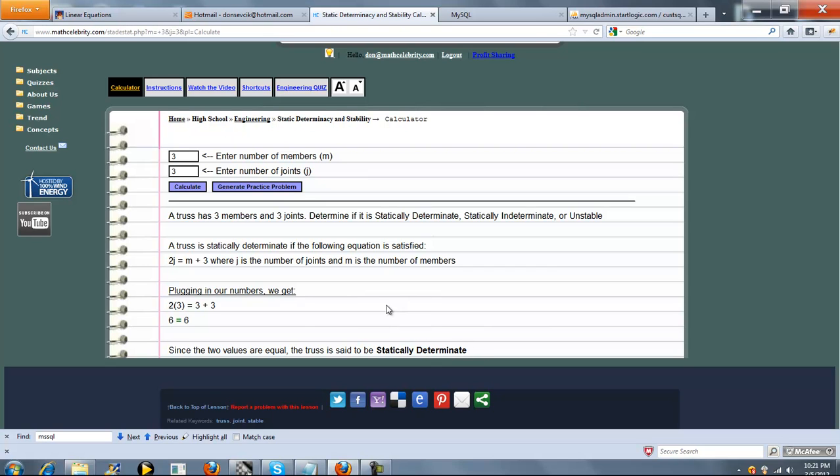So that's pretty much it. We've shown you the three types of static determinancy. The calculator is fairly easy to use.